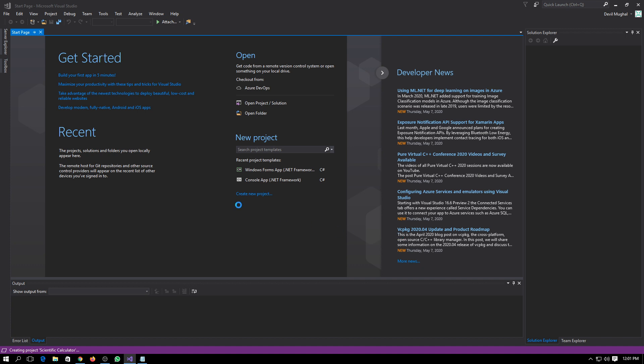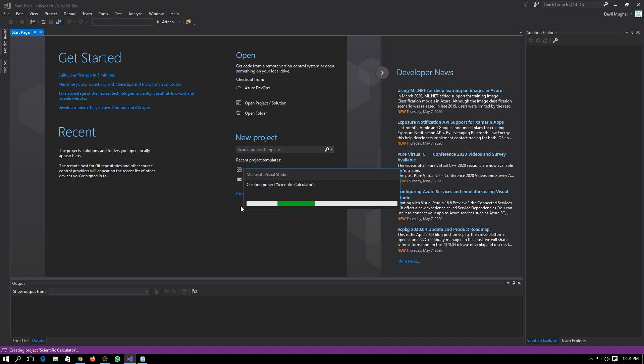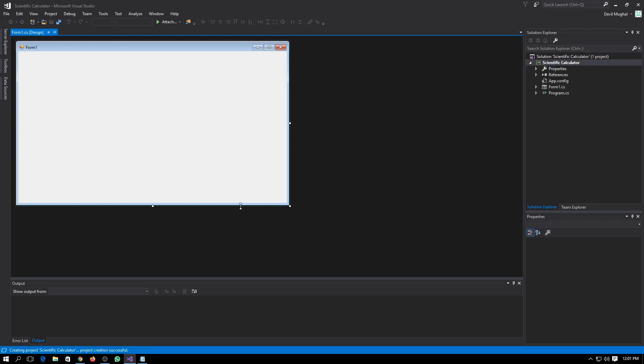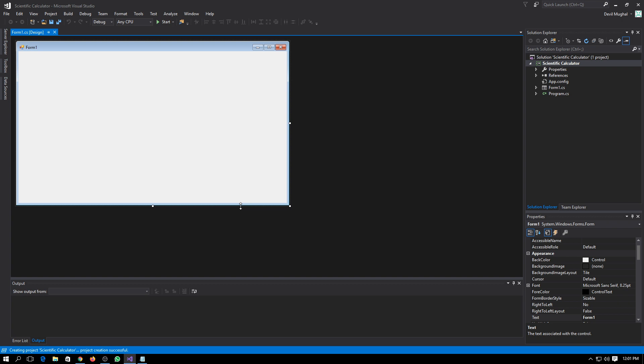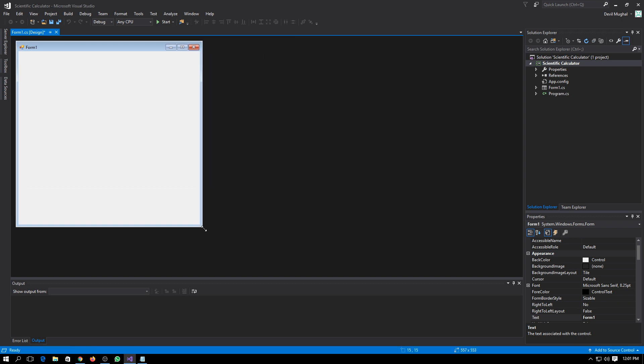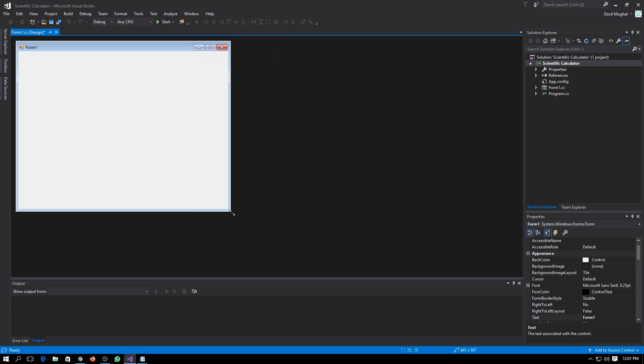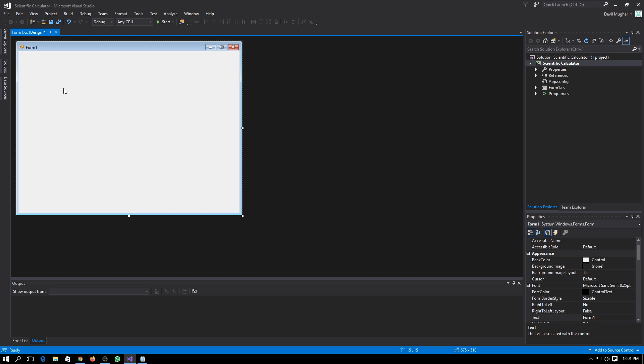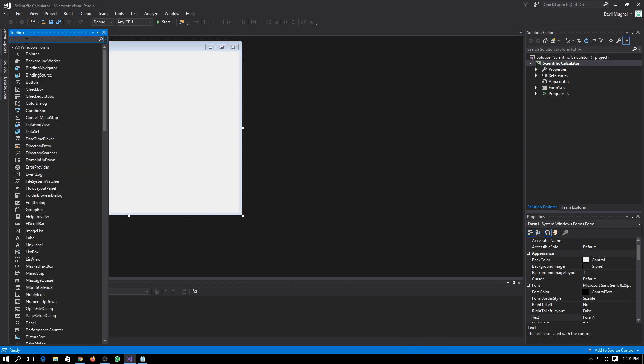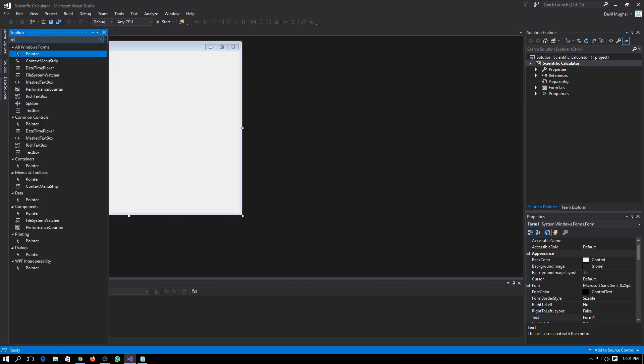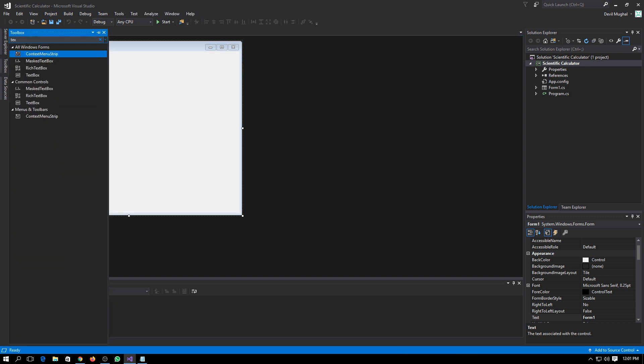So it will create a project for us. Here you can see it has formed a canvas for us in which we will make our calculator. So first of all we will need a textbox.